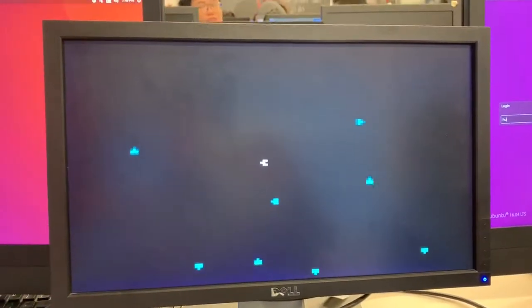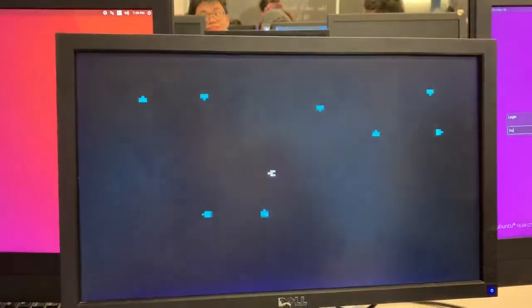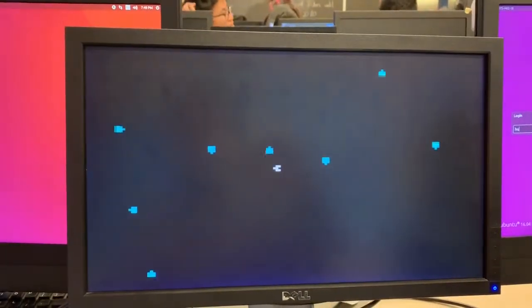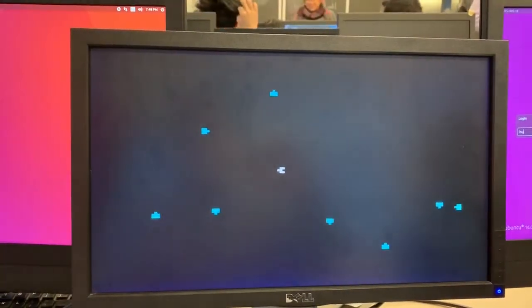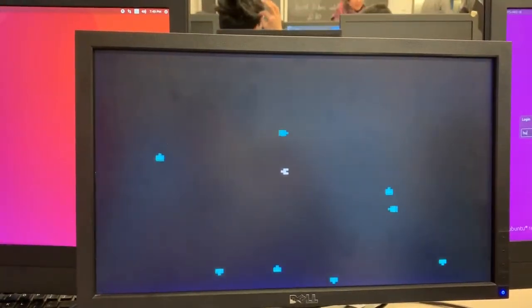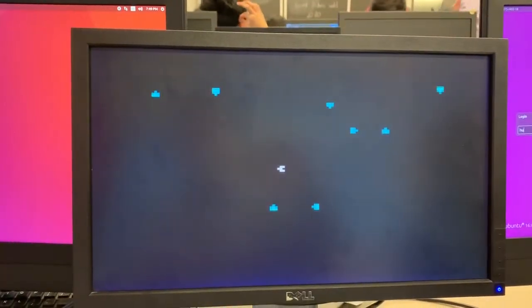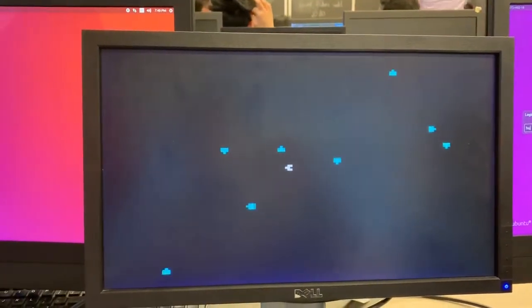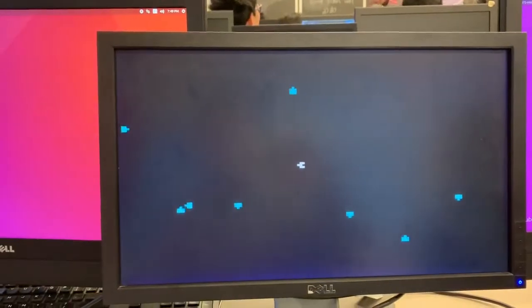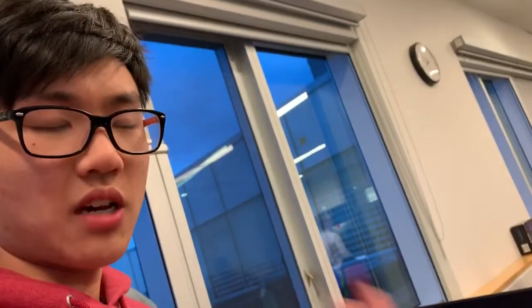So those were all done through collision detectors, which is pretty much just checking if one origin point is within the range of another. Our points here are all centers of the objects: the center of the bullet, the center of the ship, or the center of the asteroid.